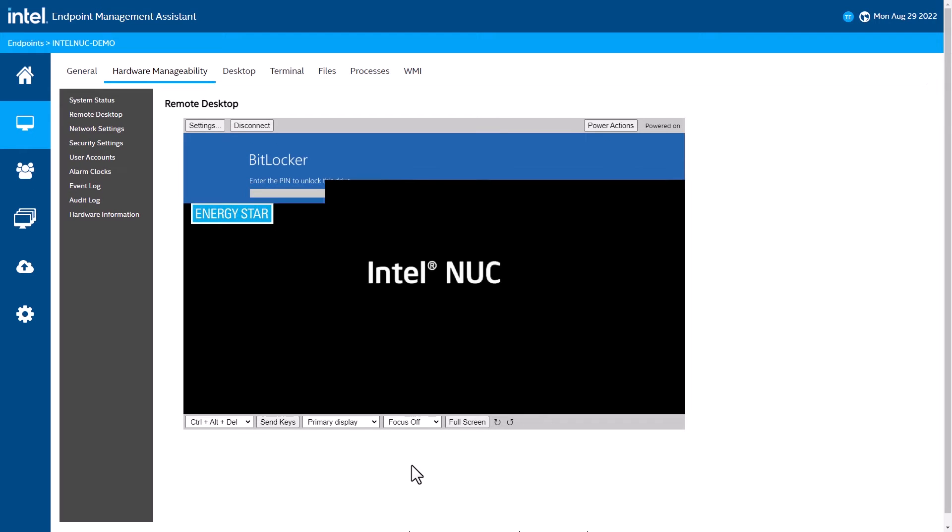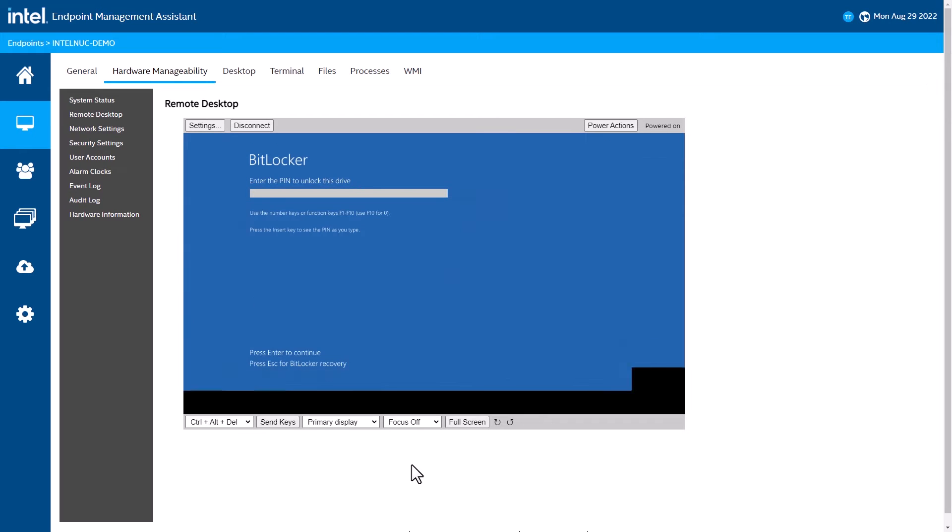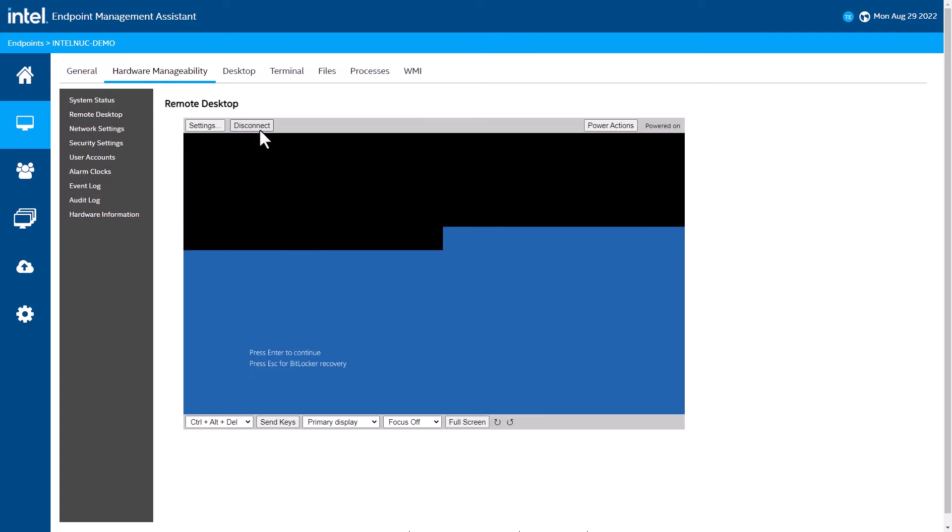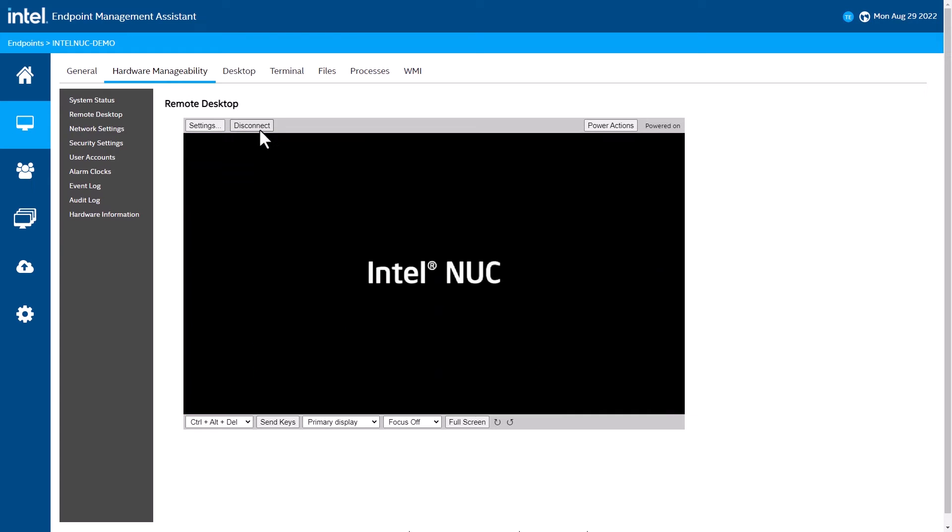Here, I am able to reboot the system, watch it POST, and come up through the entire process. If there are errors that pop up, I will see those, just like I was in front of the system itself.